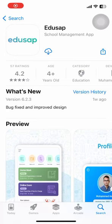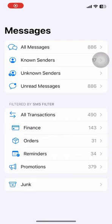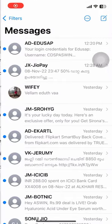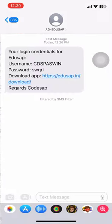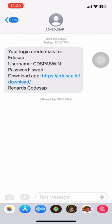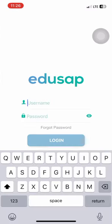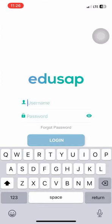Students can use the Etusapp mobile application by downloading it from Android or iOS stores. They can log in to the application using the credentials, the username and password provided by the institutions.